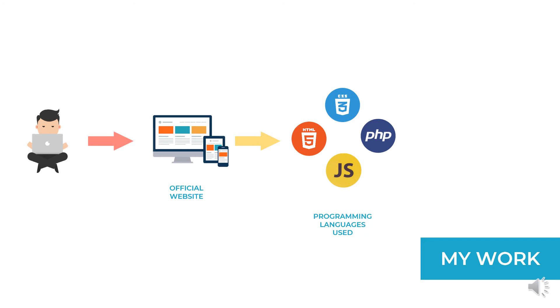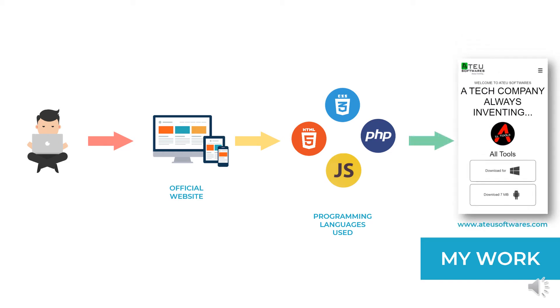And I was given the task in parts with a deadline. I managed to complete the work assigned to me and it was hosted as official website of the company ATEU Softwares with the URL www.atusoftwares.com